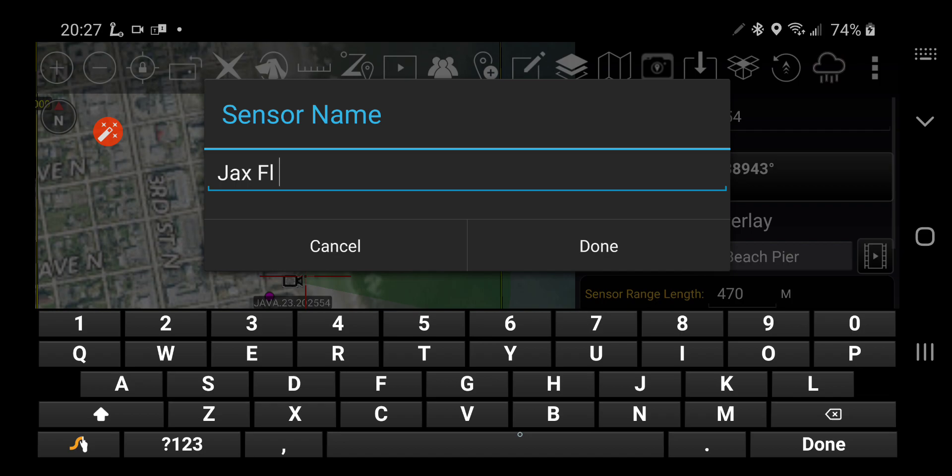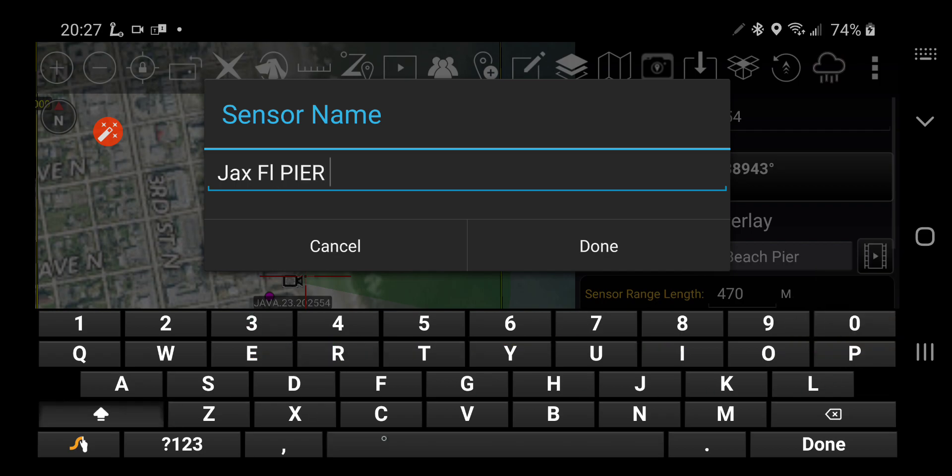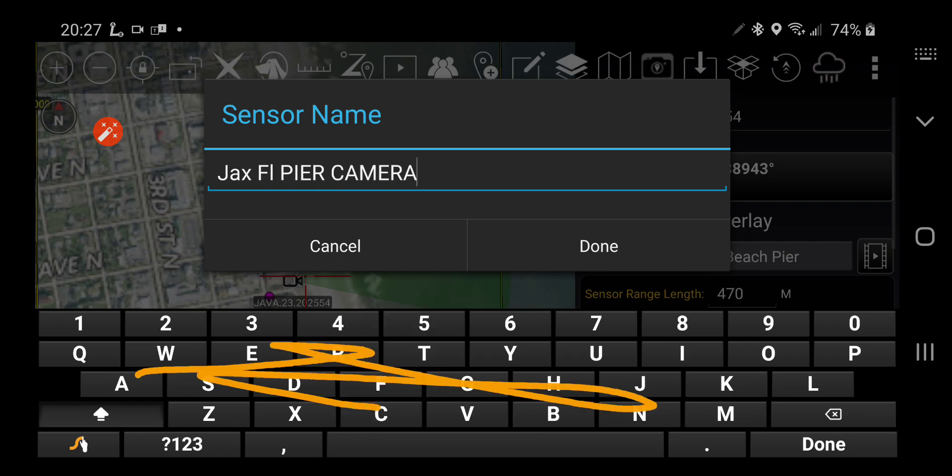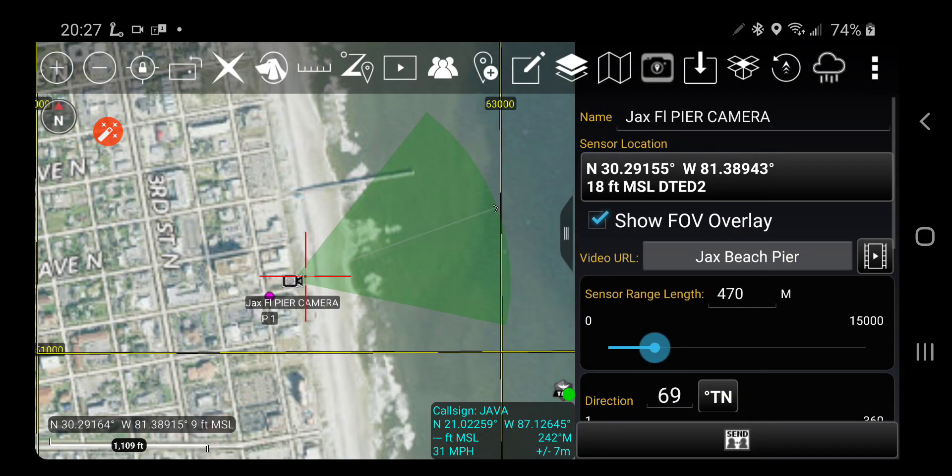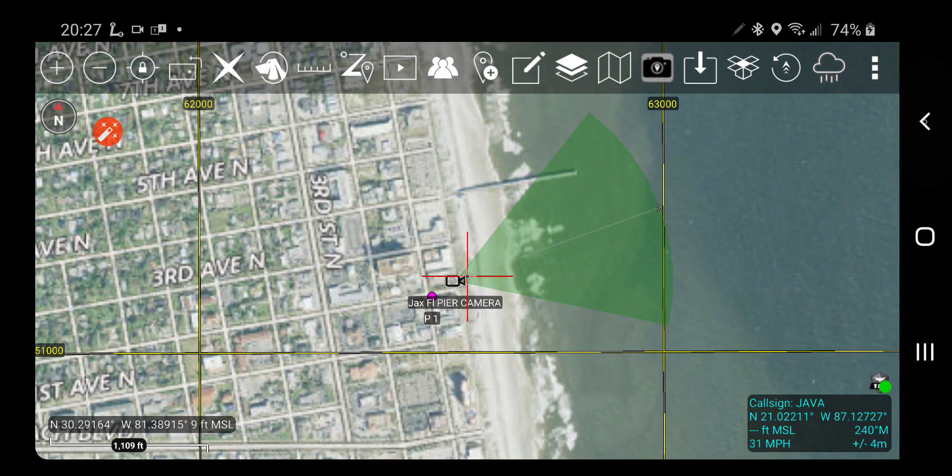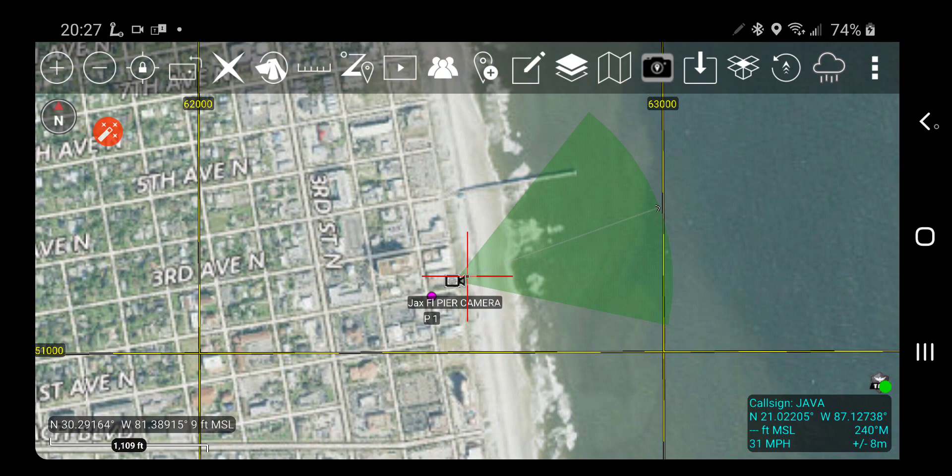Jackson Florida pier camera. Okay, that's good. I apologize for the capitals there.